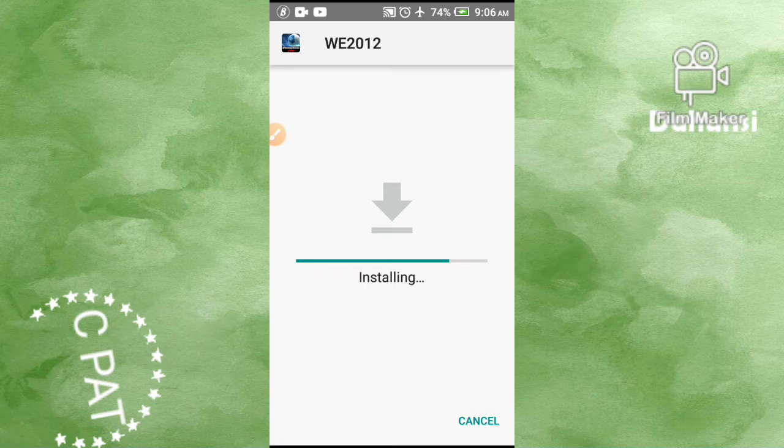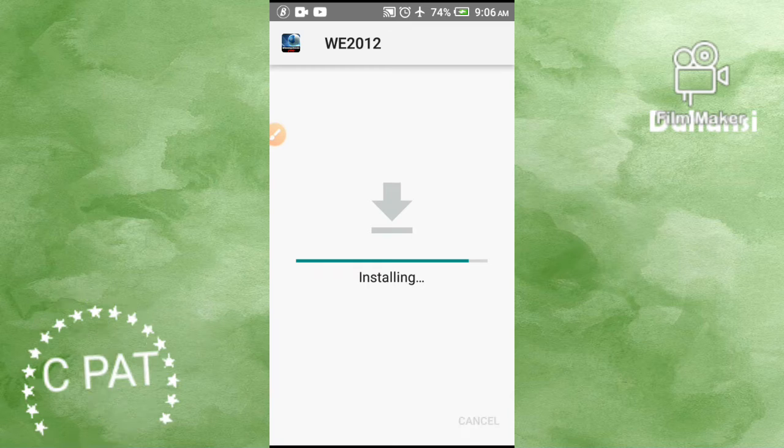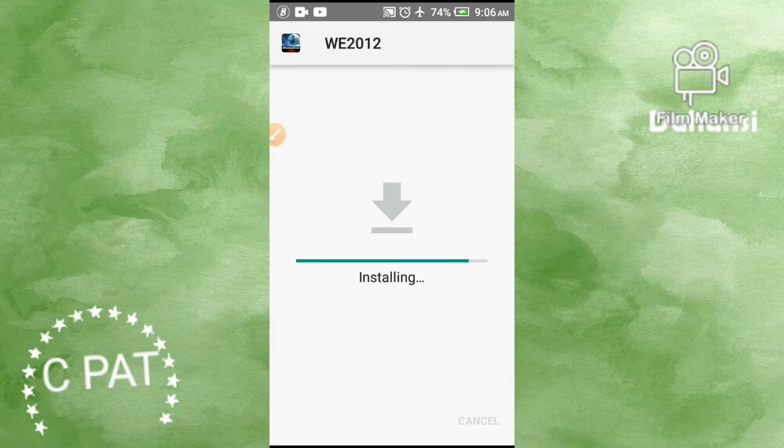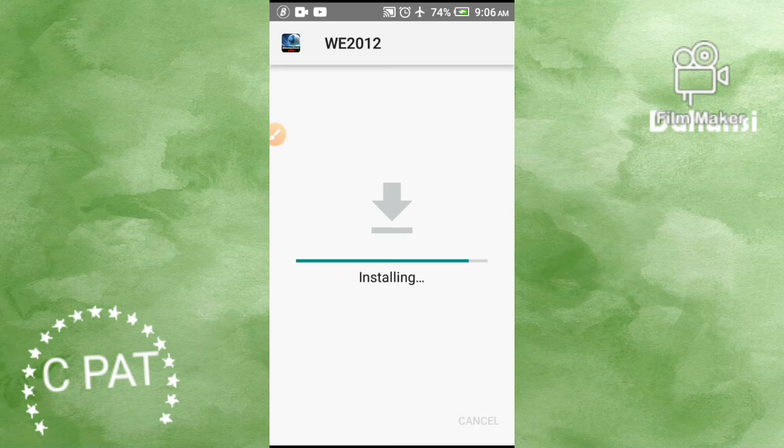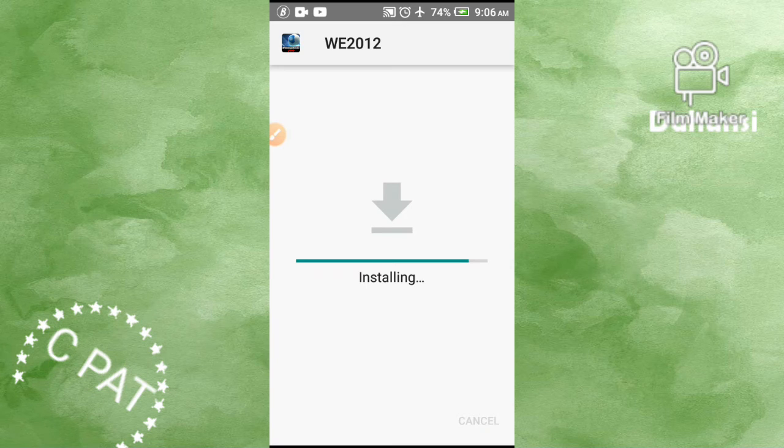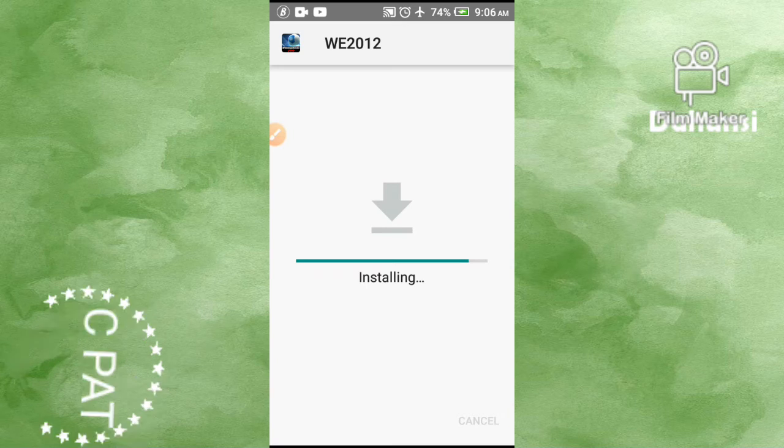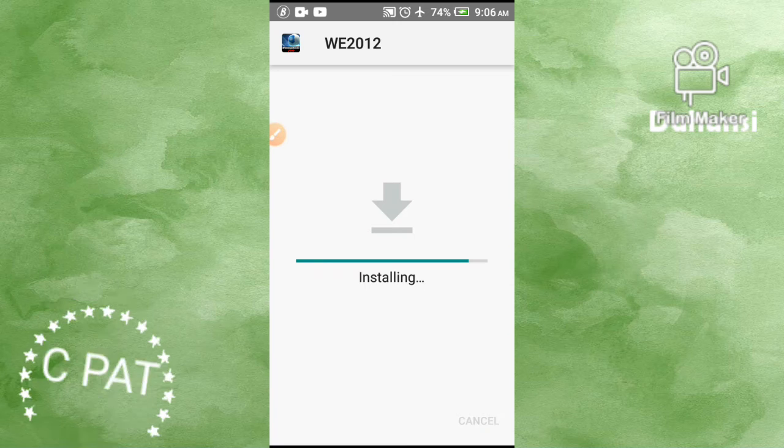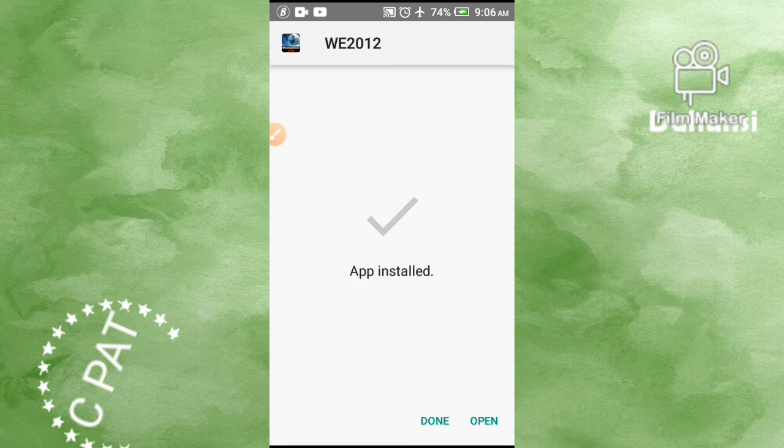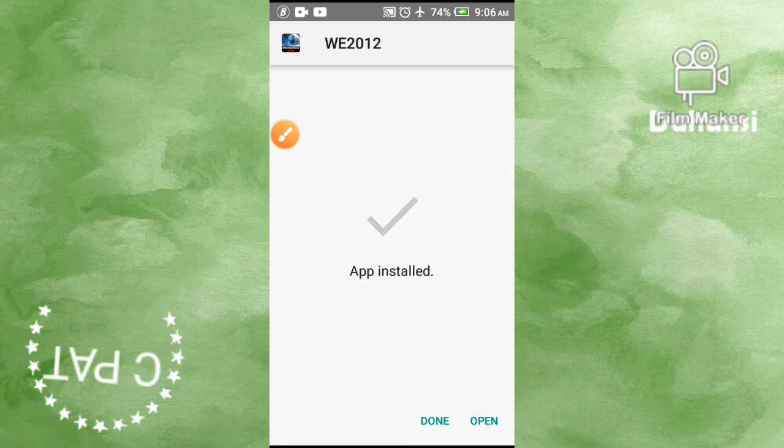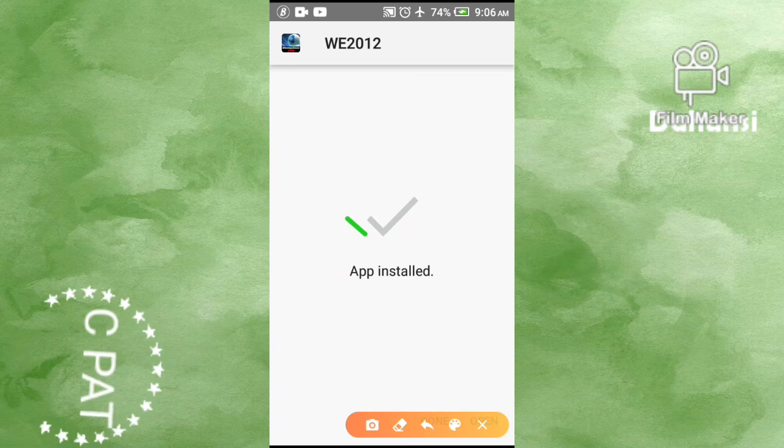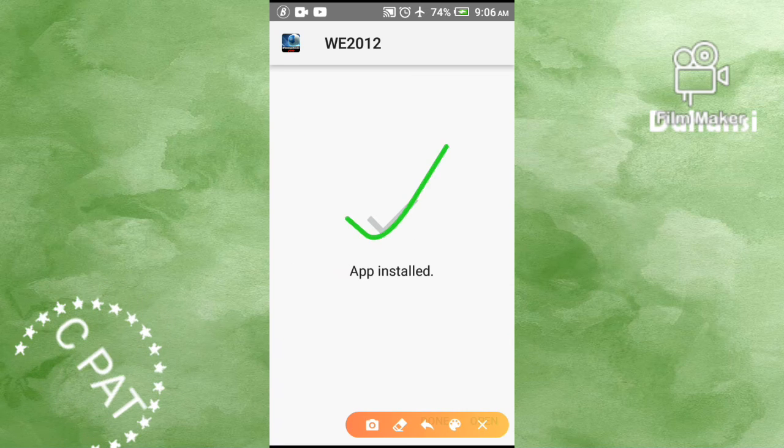As you can see in my thumbnail, I do not deceive people using different thumbnails. Let's be patient. Please do not forget to watch. As you can see now, app installed.